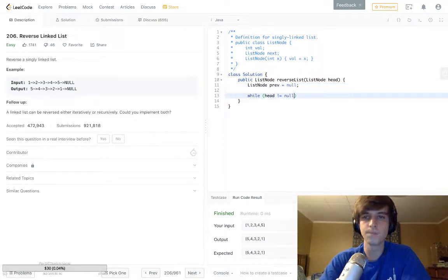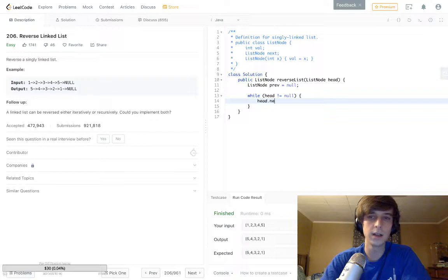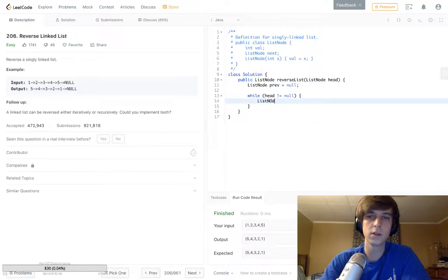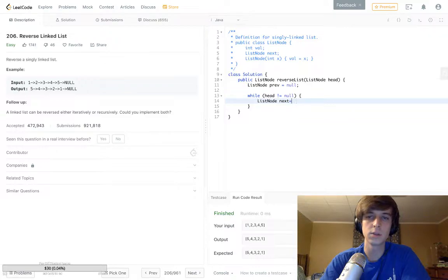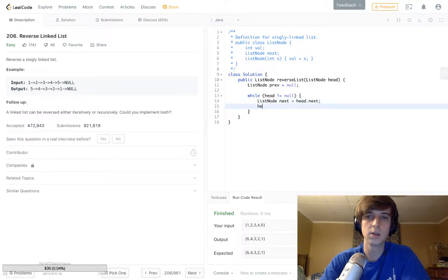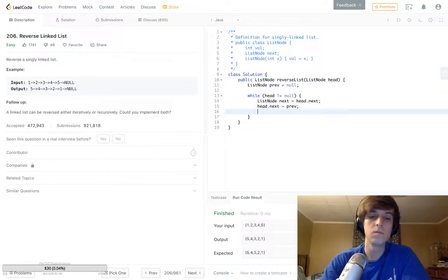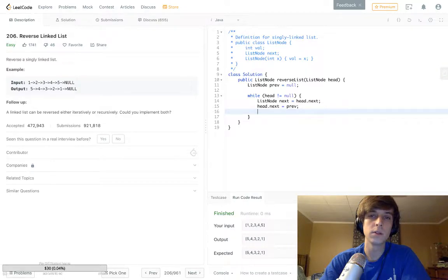ListNode next is equal to head.next, so get head.next basically. Then set head.next to prev.